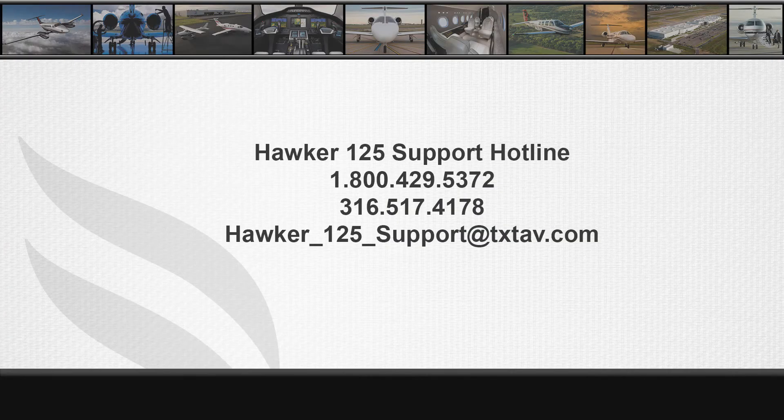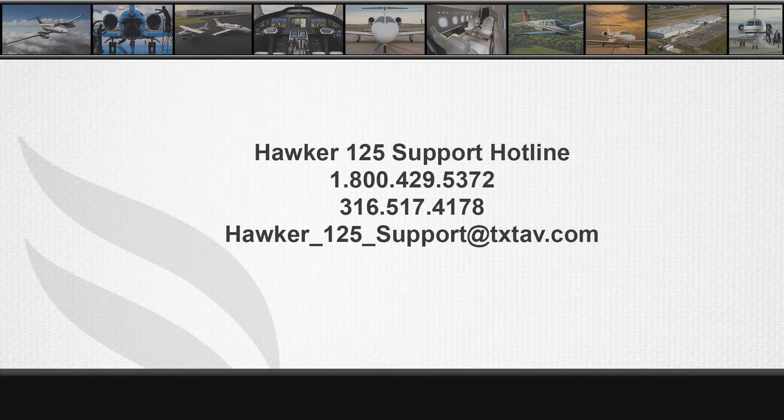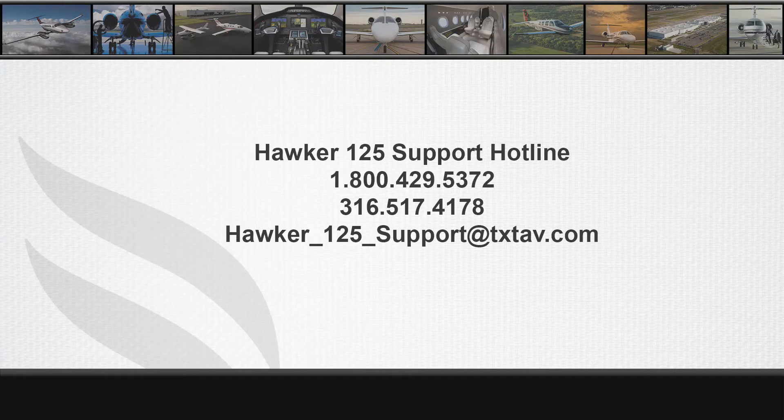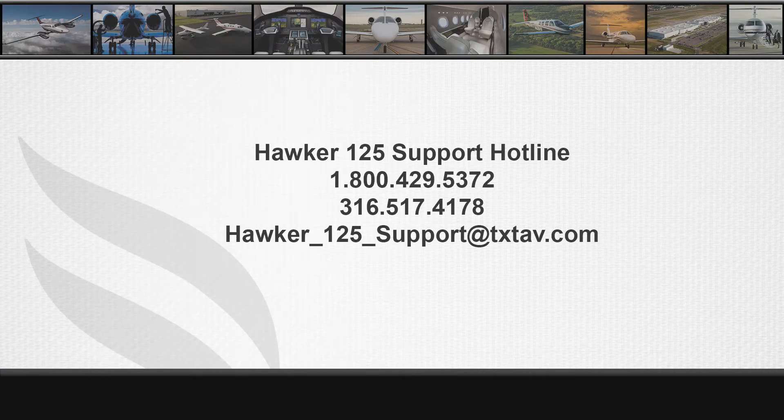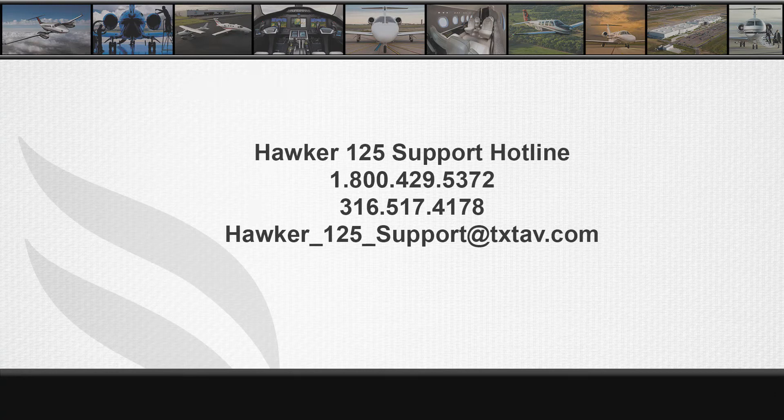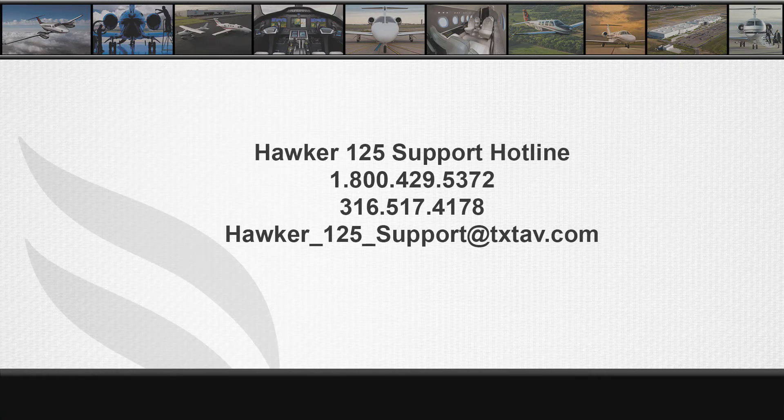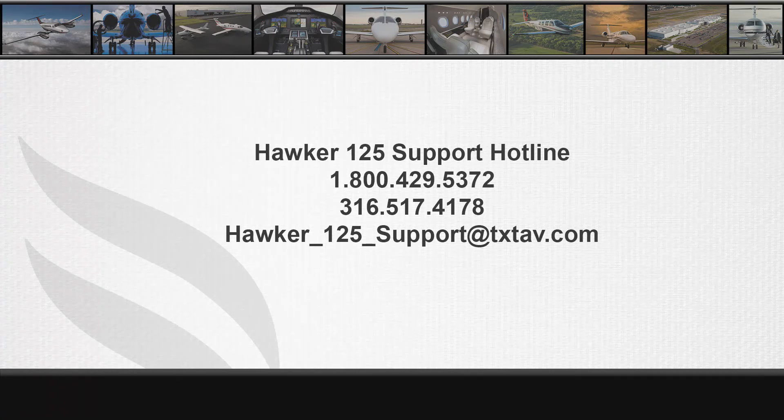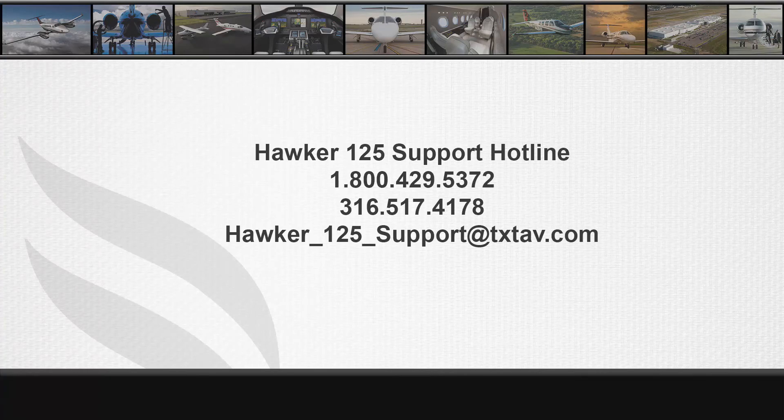If you should have any questions regarding this video, please feel free to contact me at 316-517-4178 or the Technical Support Hotline at 1-800-429-5372. Thank you.